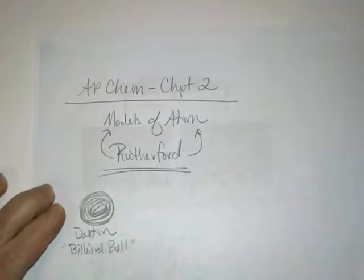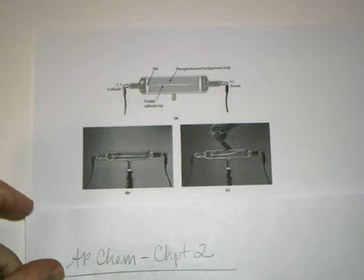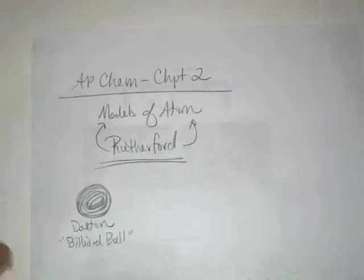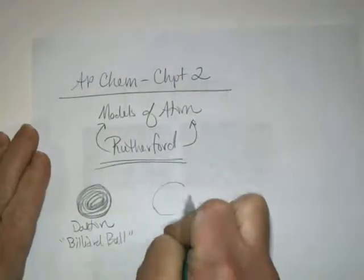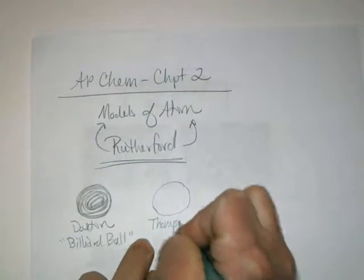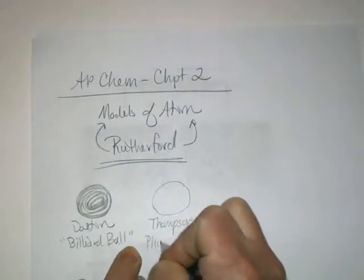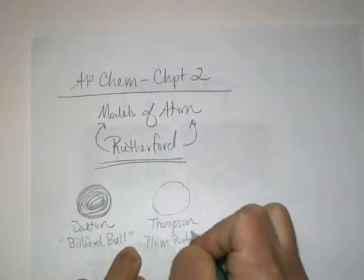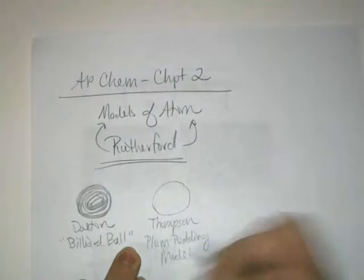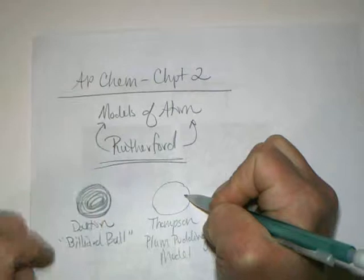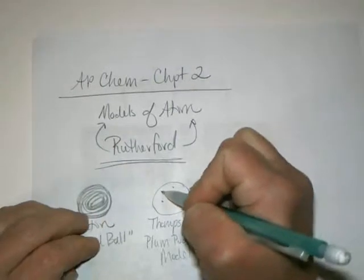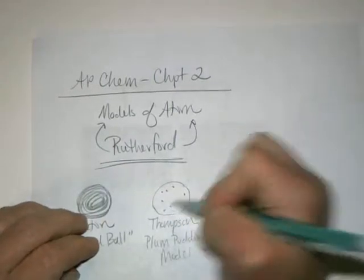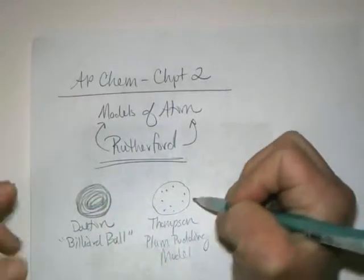J.J. Thompson, with his cathode ray tube experiment, discovered the electron. What he referred to his model as was the plum pudding model. The only thing he found was that every atom contained extraordinarily small negative particles called electrons. He had no idea how they were arranged, he just knew they were in there.